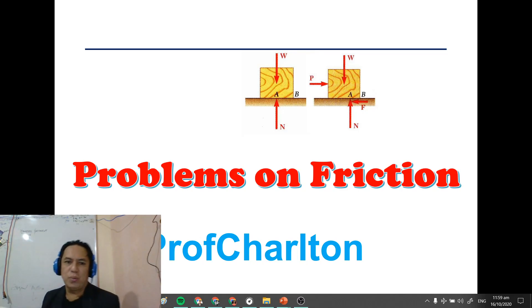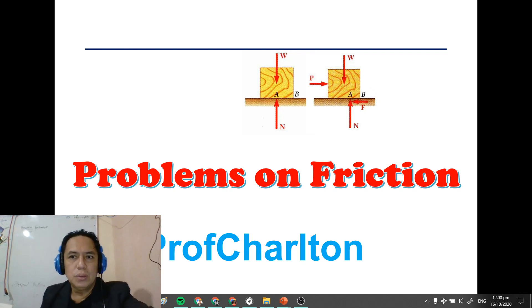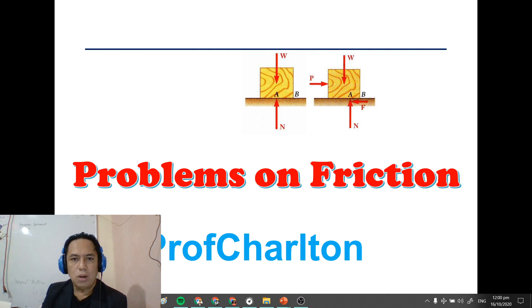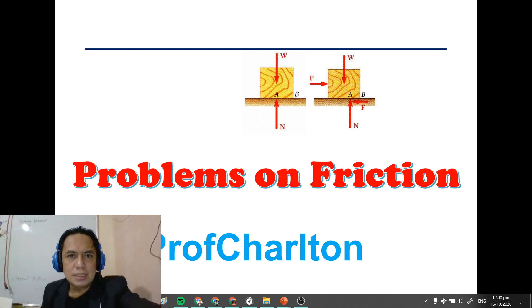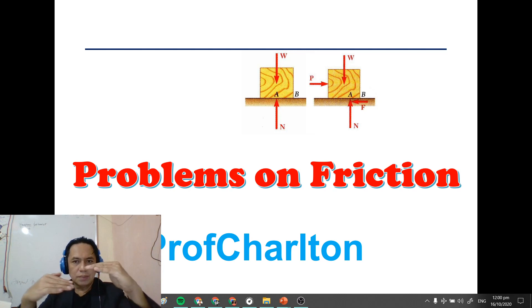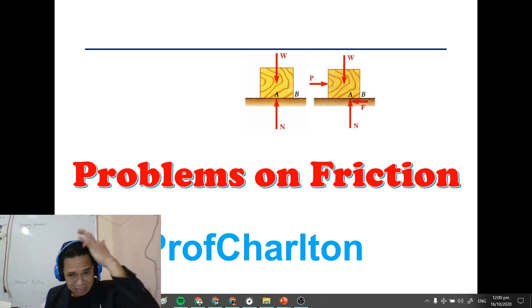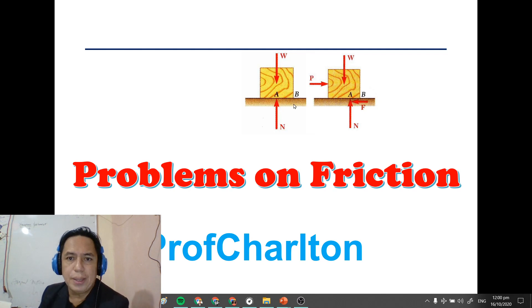Good morning. We are still on dry static friction. We started lectures on dry static friction last time and almost finished the theory. As a summary, dry static friction — or friction — is just a force that opposes motion. Whenever there is a motion, the opposing force is friction. We discussed all the governing principles and conditions for how friction occurs.